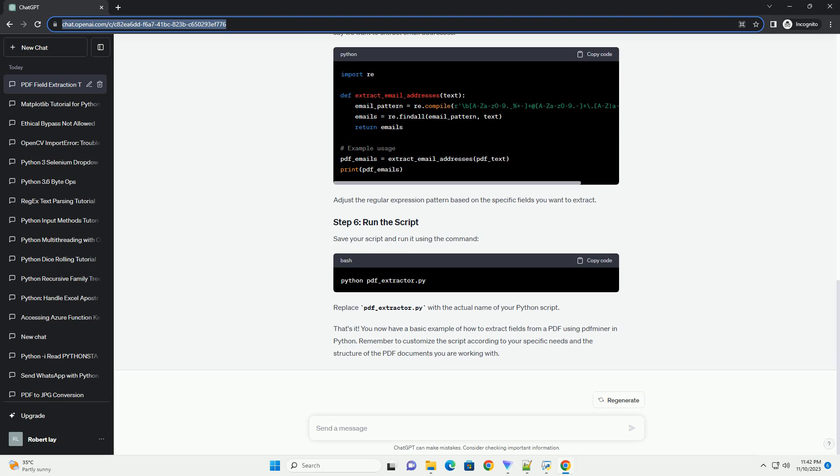Now, let's combine these functions to extract fields from a PDF file. Replace path/to/your/pdf/document.pdf with the actual path to your PDF file.